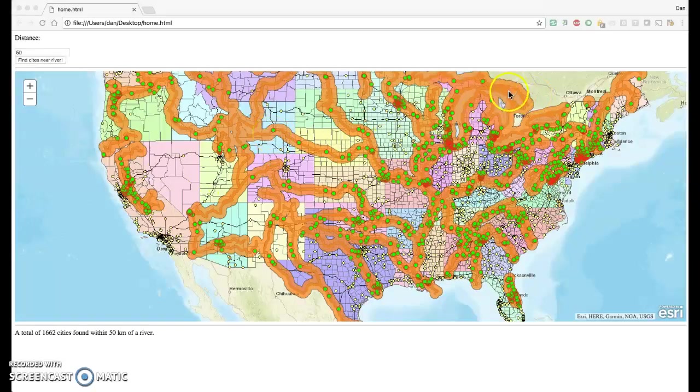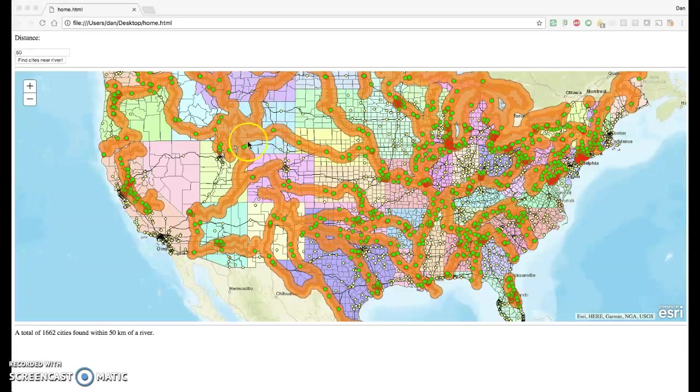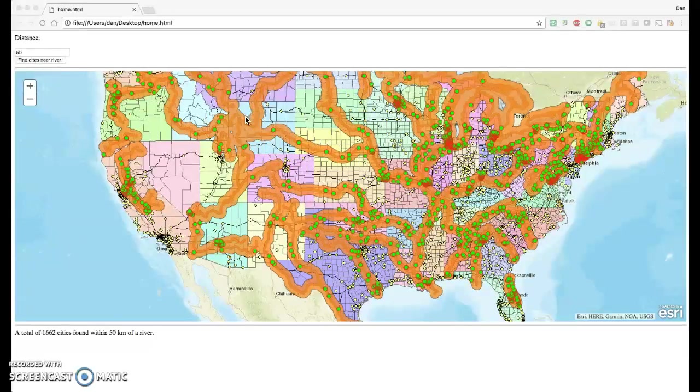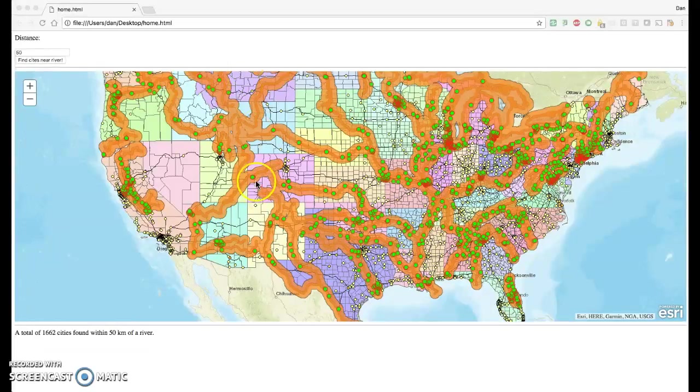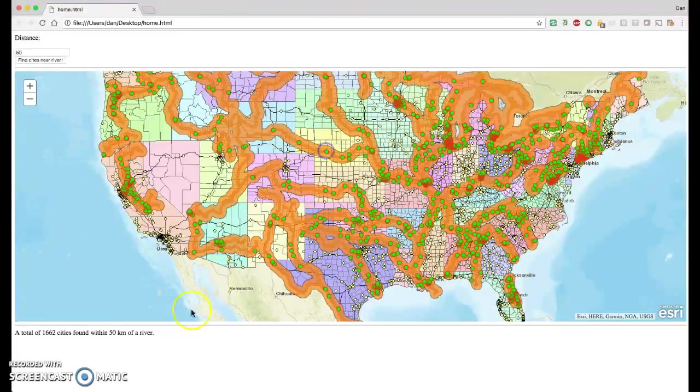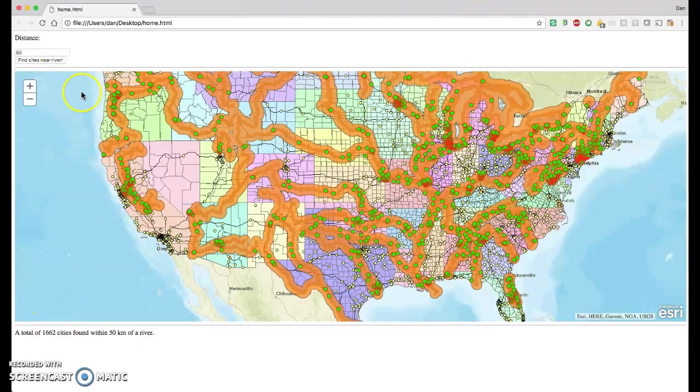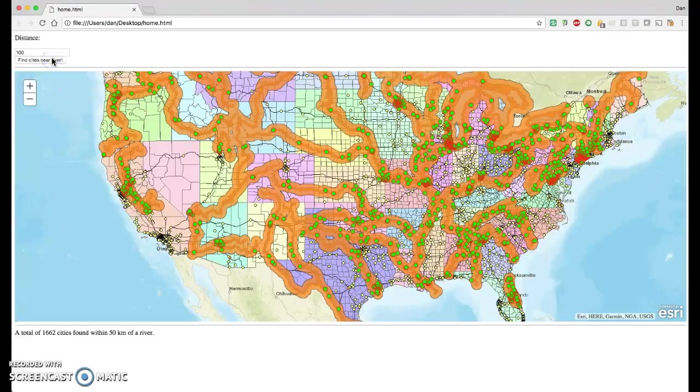And the orange-ish polygons, those represent the buffered rivers. So that's the 50-mile buffer around the rivers. And green dots are the results, the cities that are within that 50-mile buffer. And we count them and there's 1,662. Just for fun, we'll run one more, we'll do 100 kilometers.